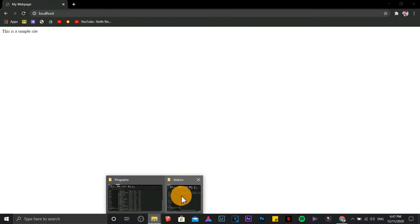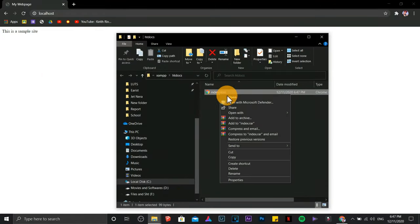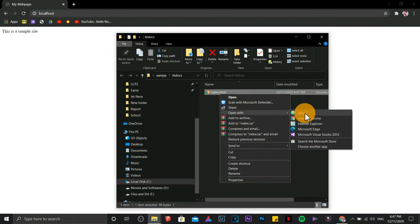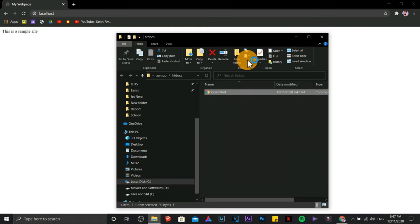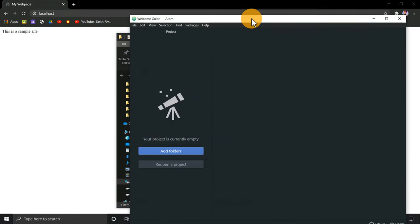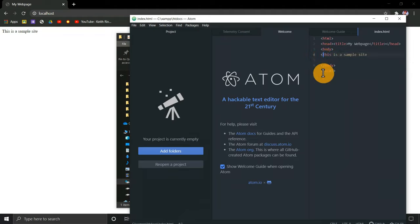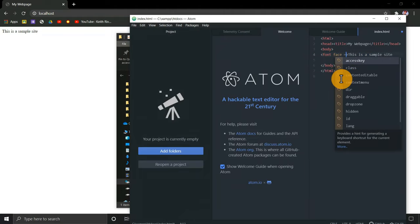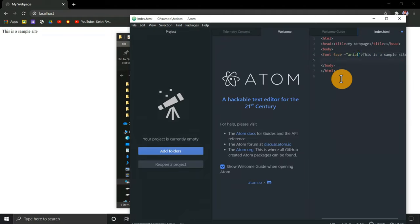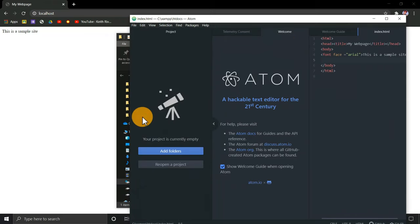Now let's try to change the format of the font by going back to index.html. Choose Atom. Save it. Refresh. There you go. It's working well.